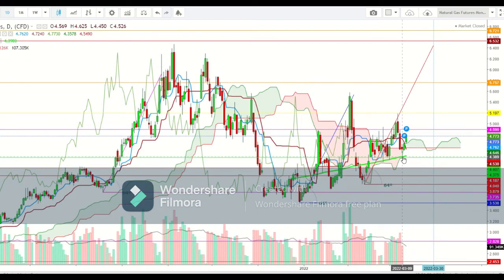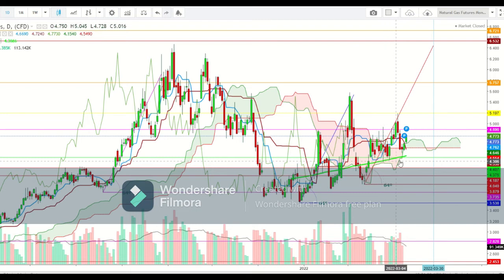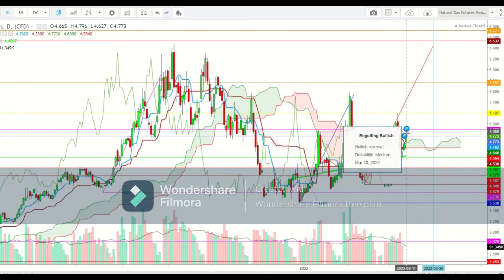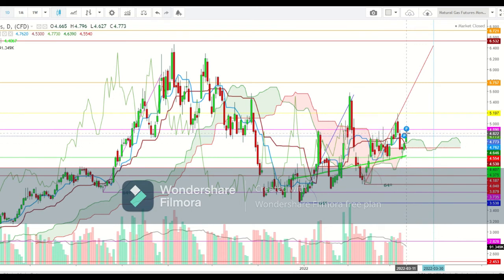In the daily time frame, you can see that natural gas futures have found strong support at the 200-day moving average. From here, natural gas futures have seen a sharp reversal over the last three trading sessions of this week. Natural gas futures could start the upcoming week with a gap-up opening well above the level of $4.911.